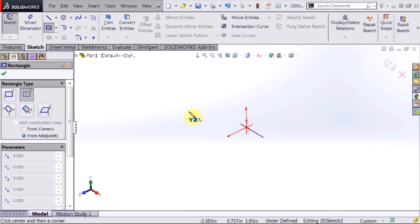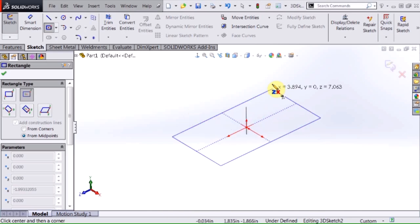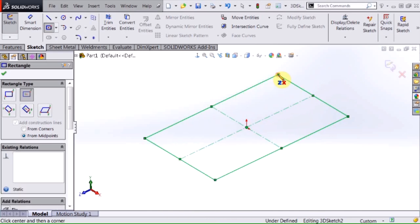So as you begin to sketch you want to have an understanding of what plane you're going to be relating this to and here I want my top plane or a ZX type orientation and as you can see as I begin sketching this that is exactly what I get.